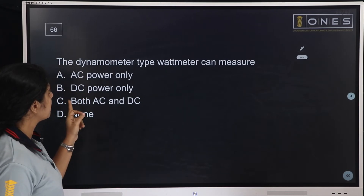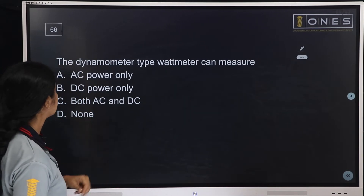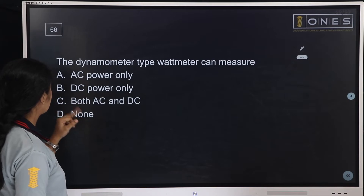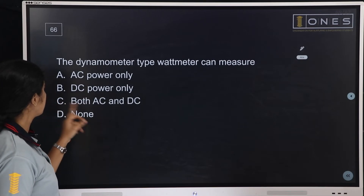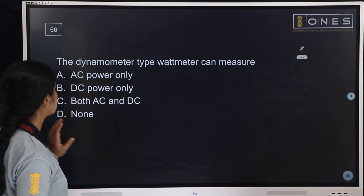Next question: The dynamometer type wattmeter can measure — options are: AC only, DC power only, both AC and DC, or none of these.